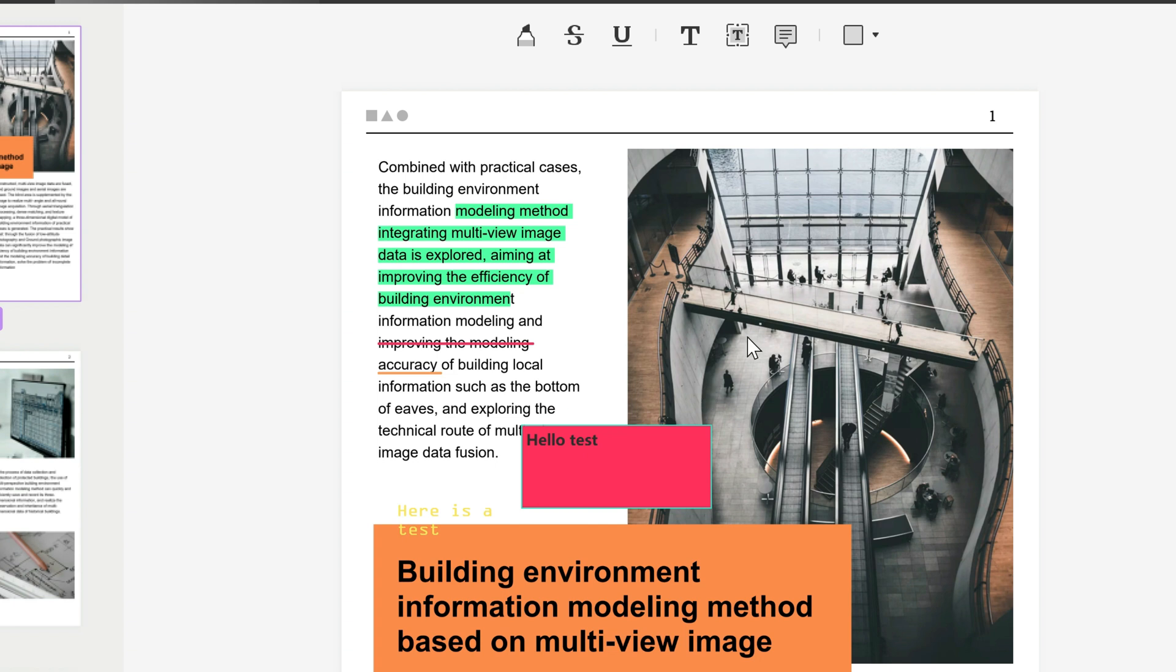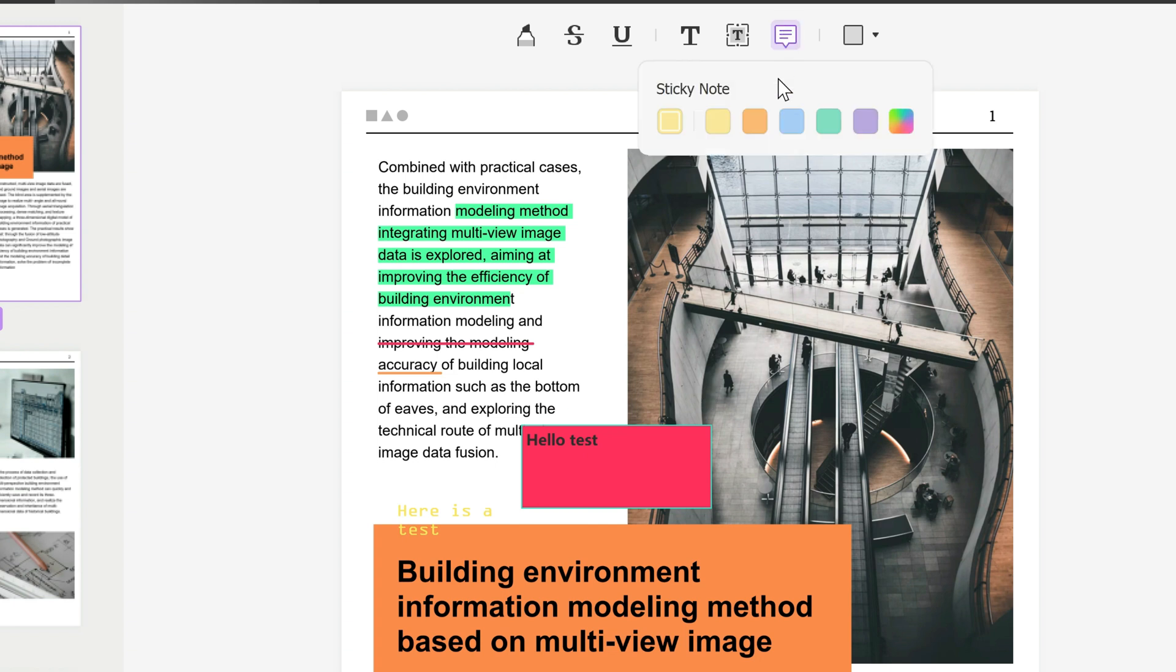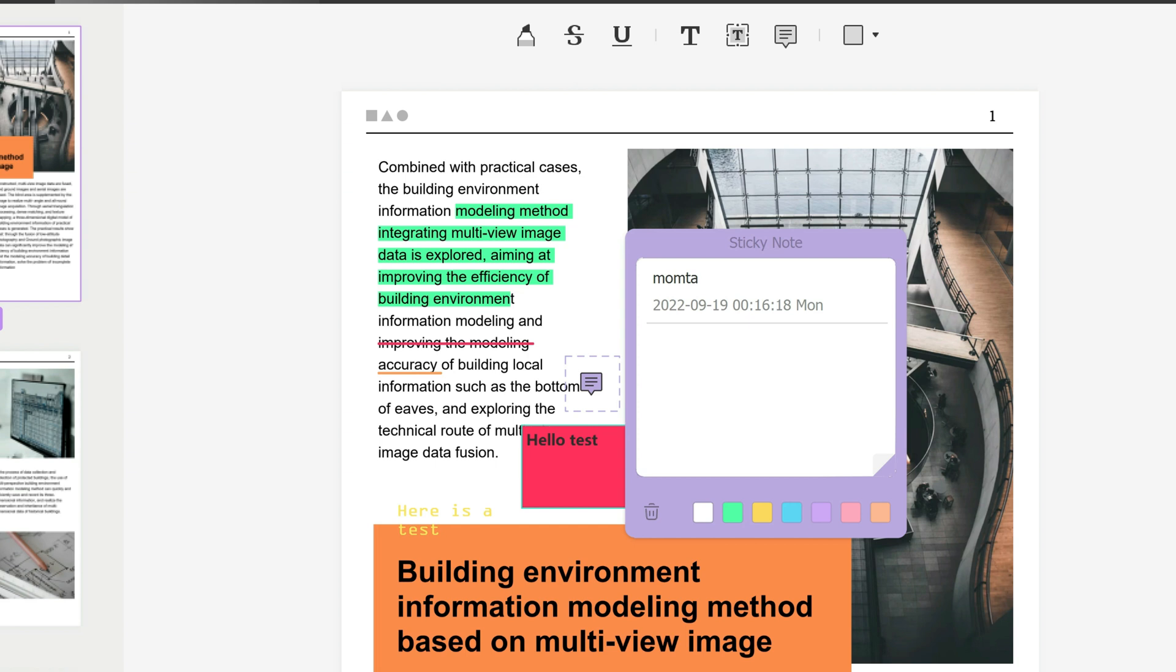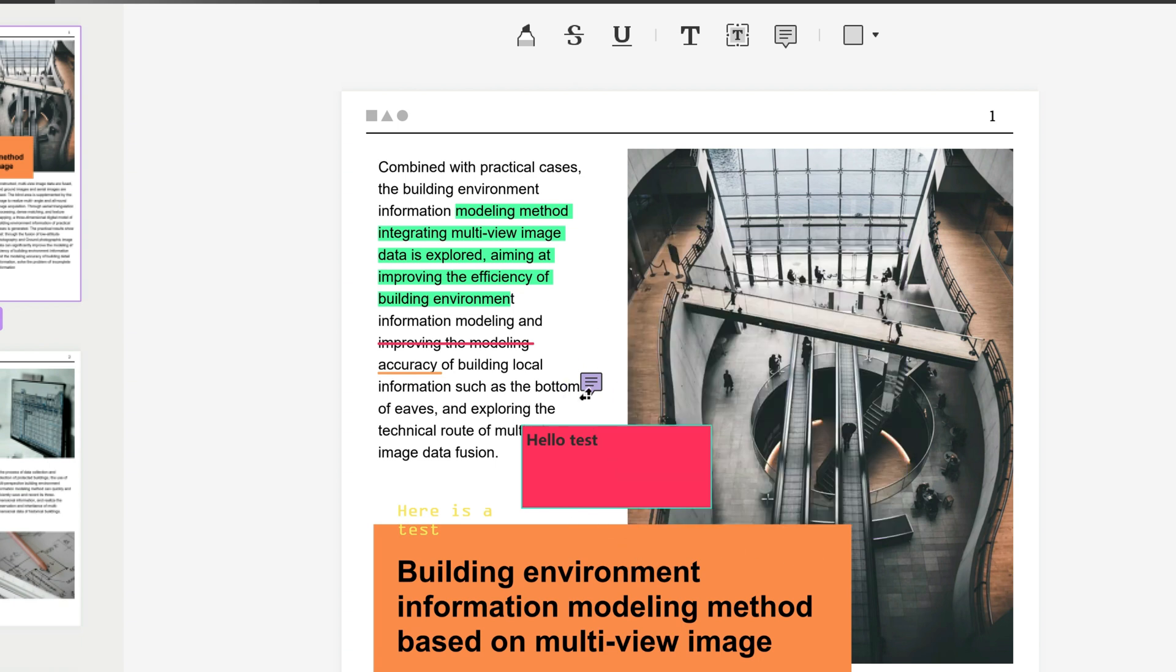Sticky note - you click on it, choose the color of your sticky note, and you can change it later if you want. Wherever you want you can add the sticky note, maybe something like "bottom means beneath." It shows the date and time and everything. Again you can change the color and delete it from here if you wish.